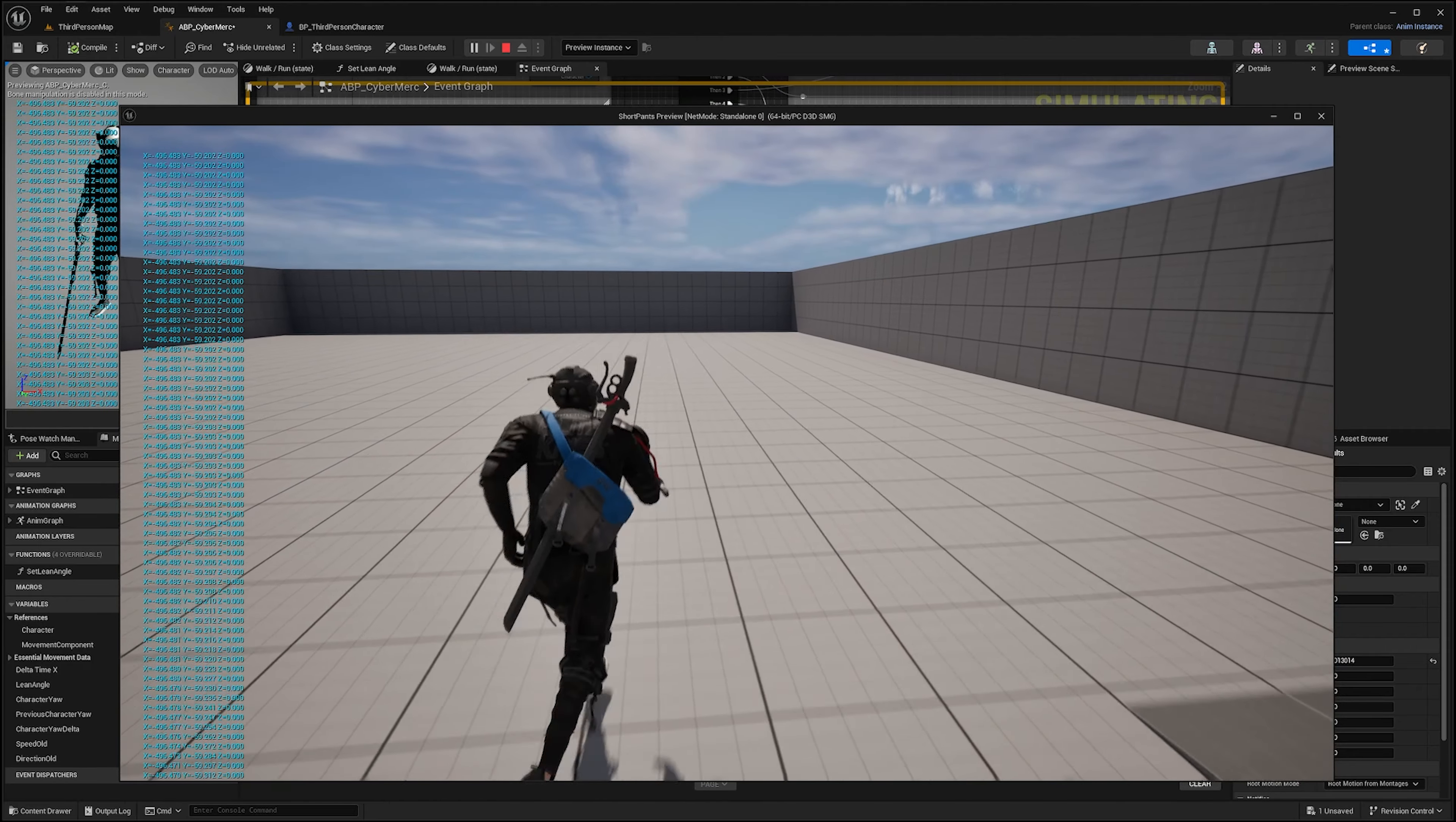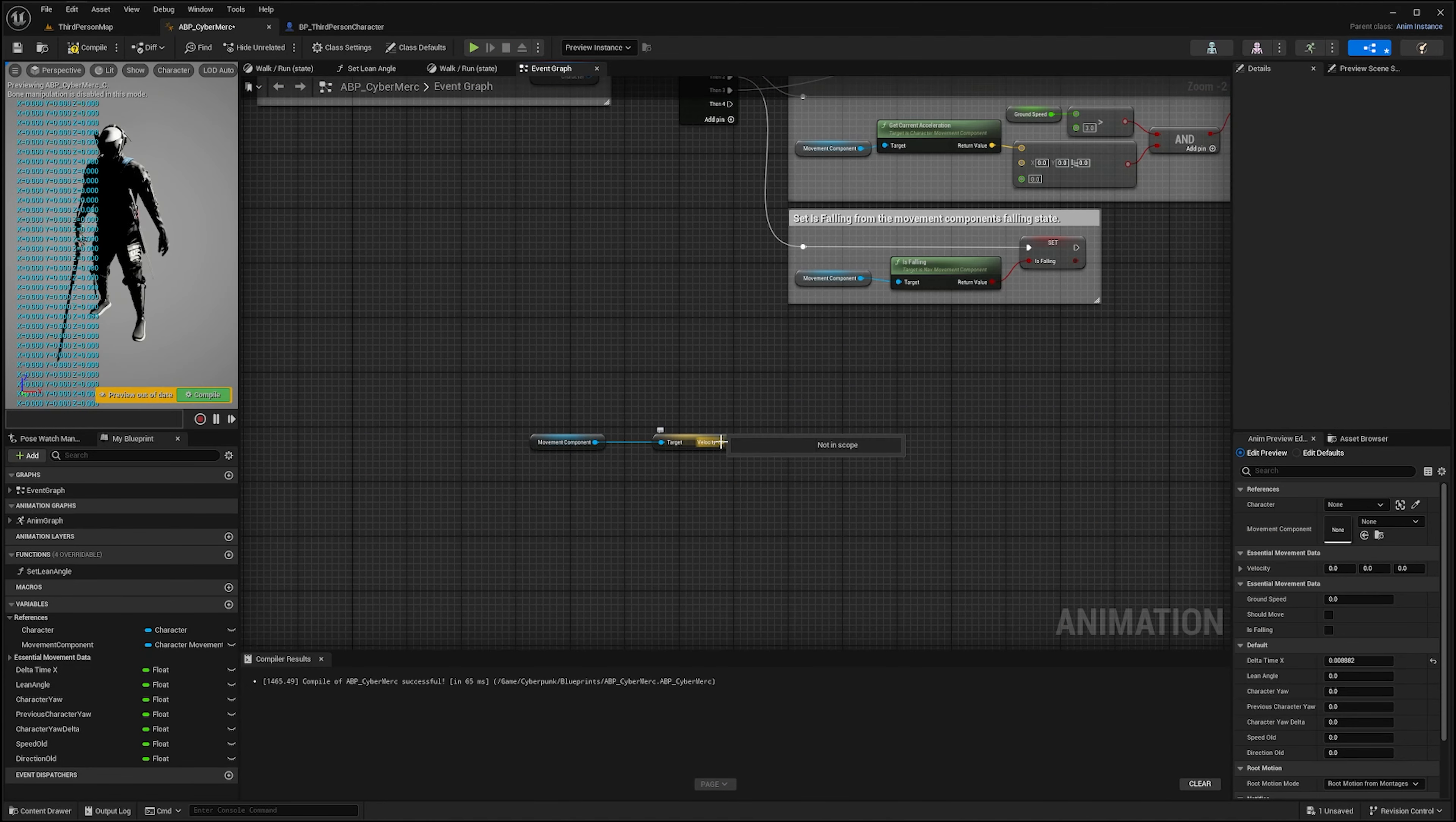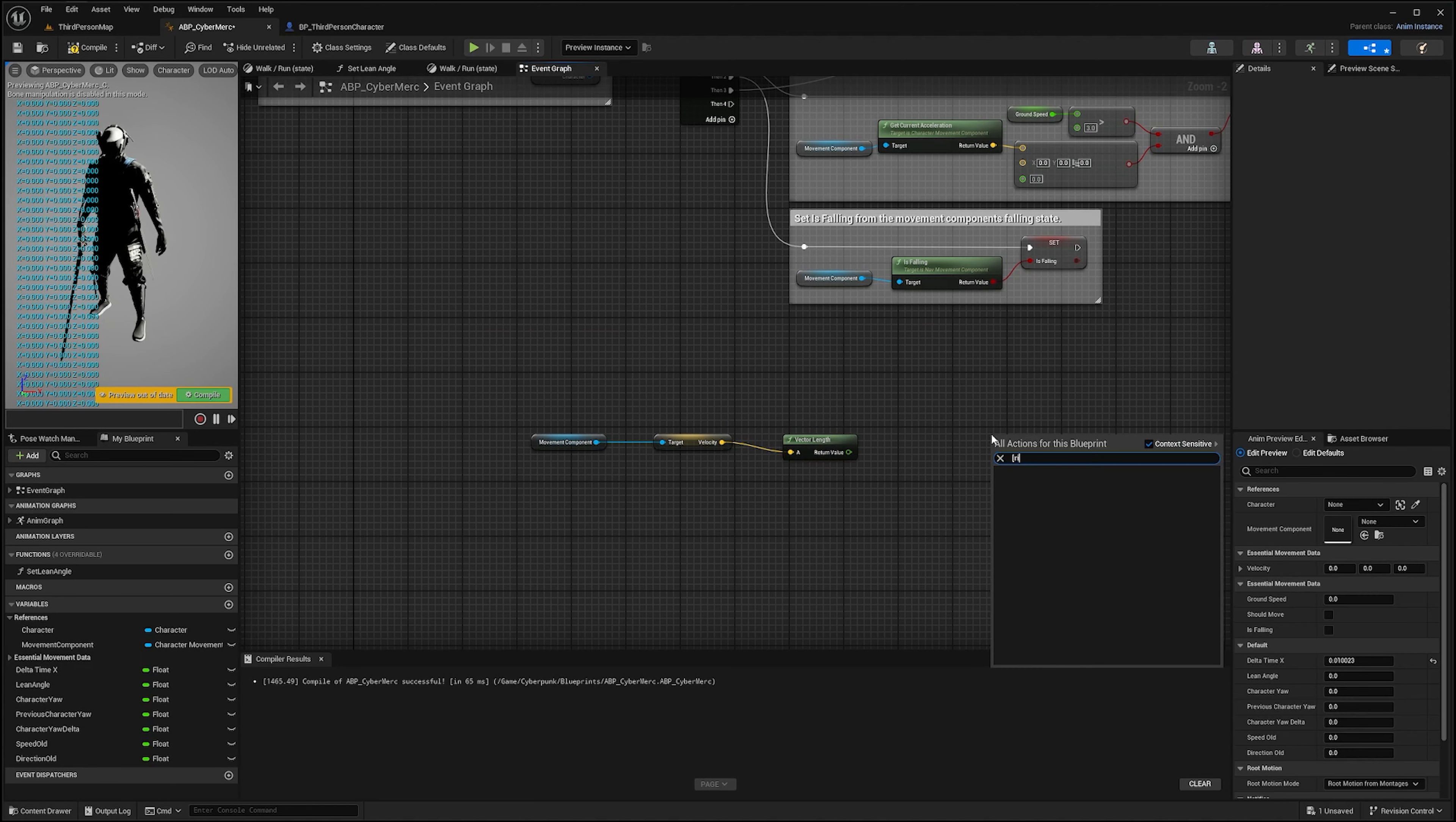Now in order to use the speed, we're going to have to calculate the magnitude of the vector, or the length. From velocity we'll simply use a function that is called vector length. Now let's go ahead and print that again to see what we get.